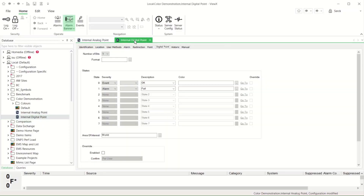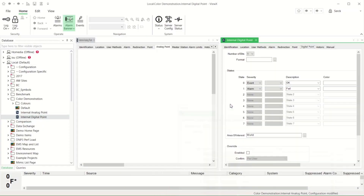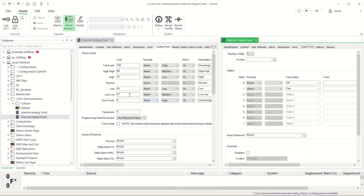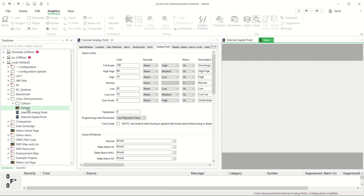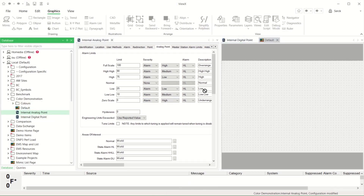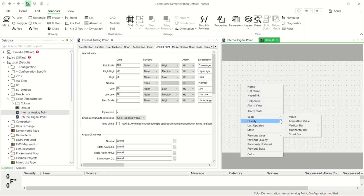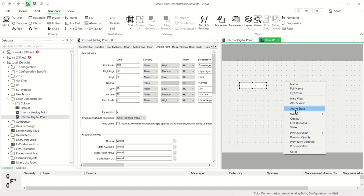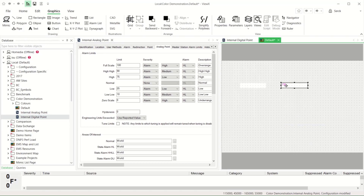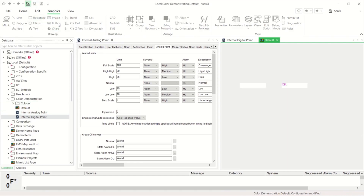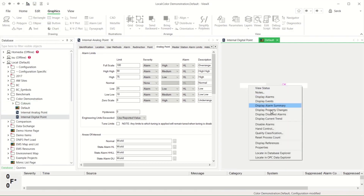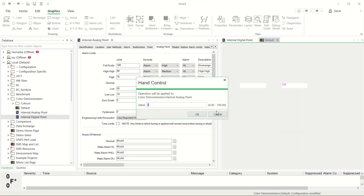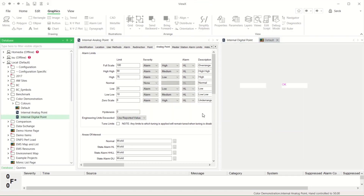Let's start with an internal analogue and digital point. I've configured these with normal or event states and abnormal or alarm states. I'll add them to a mimic graphic choosing to display the current formatted value and state. By initialising the analogue to 50, which is not set to be in an alarm value, and the digital to 0, also not an alarm state, both values will be displayed in black with a white background.